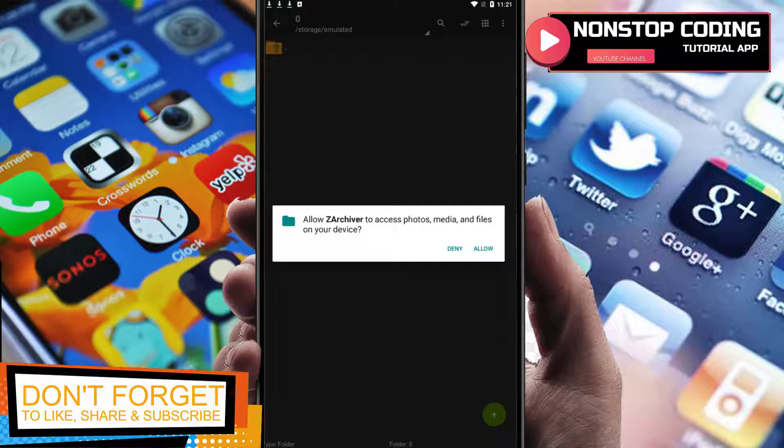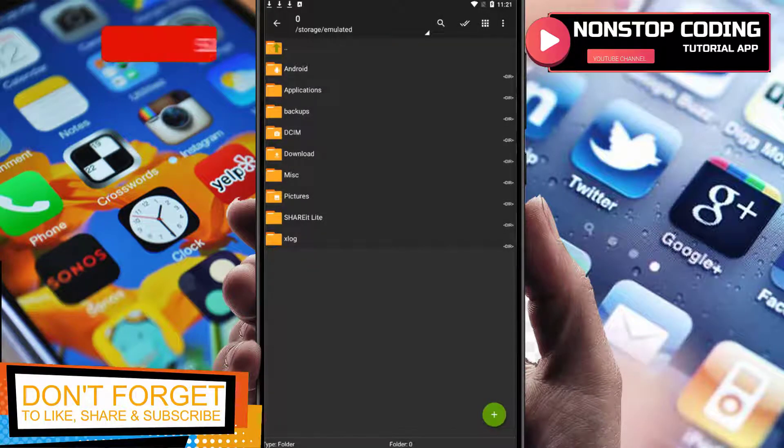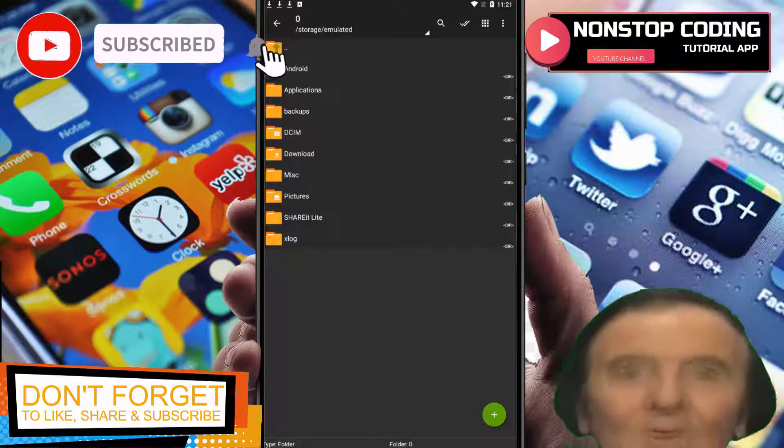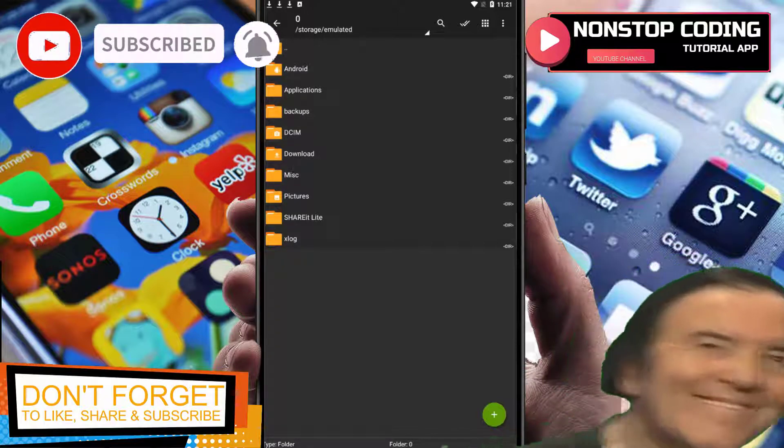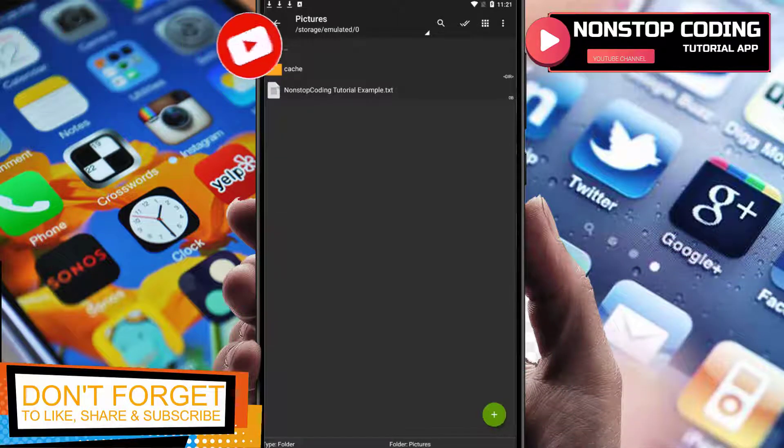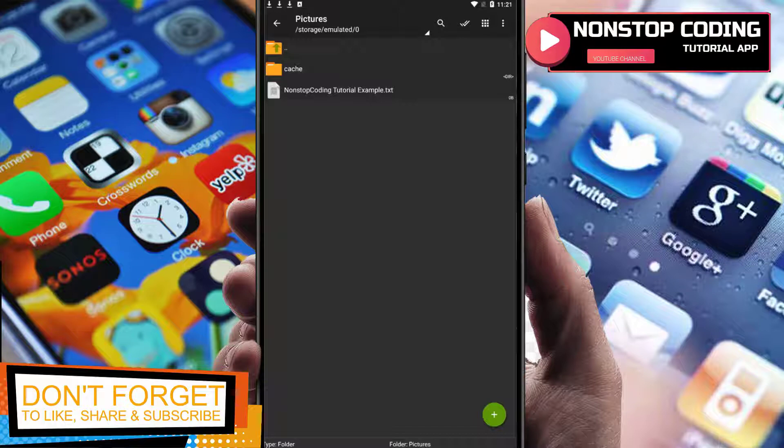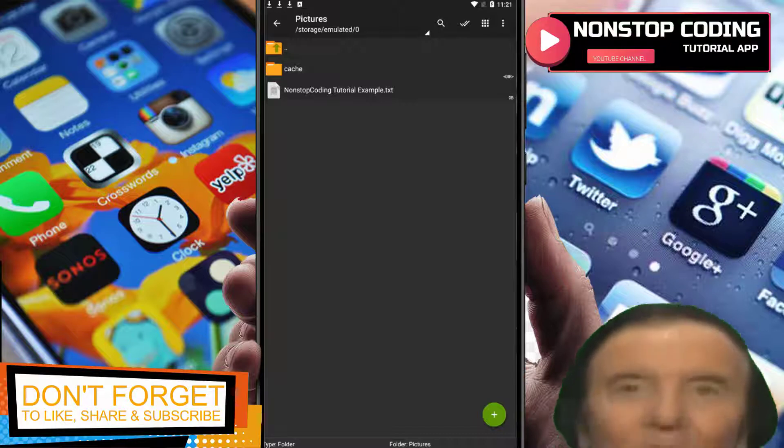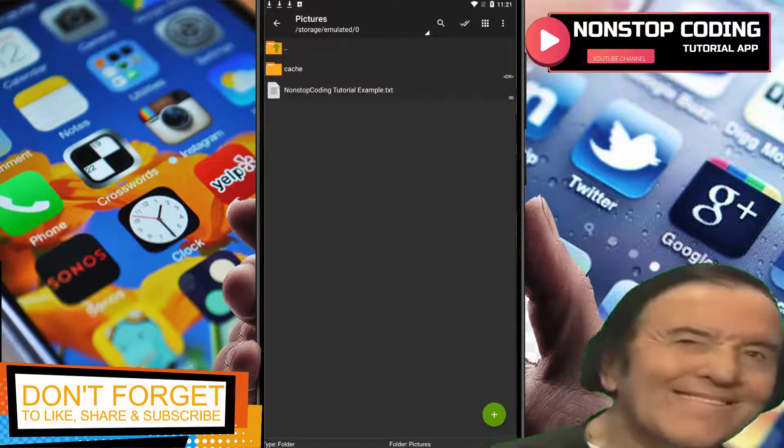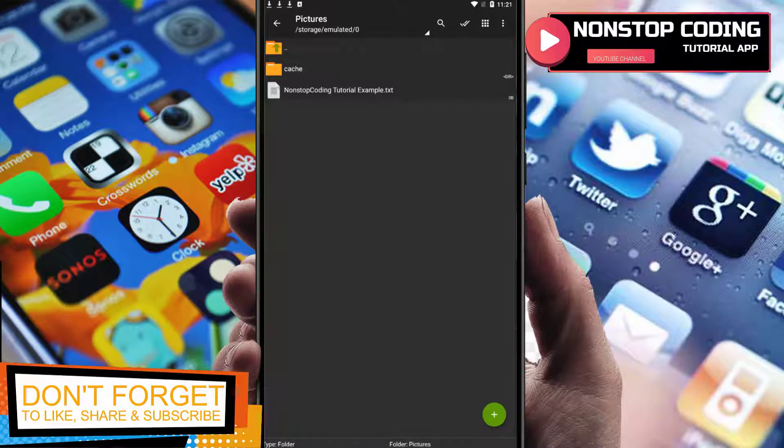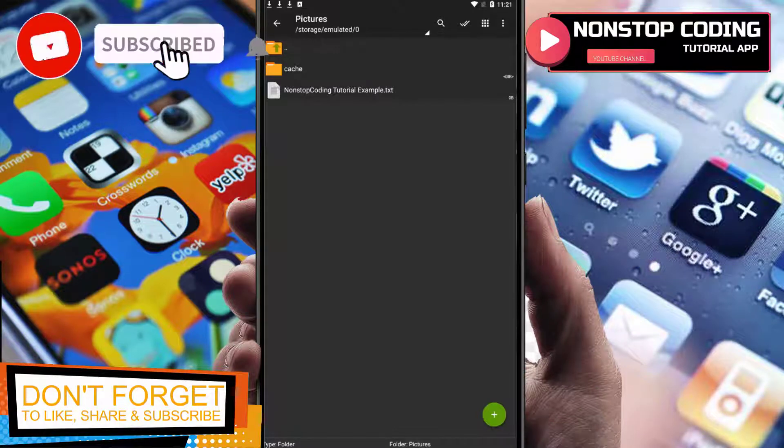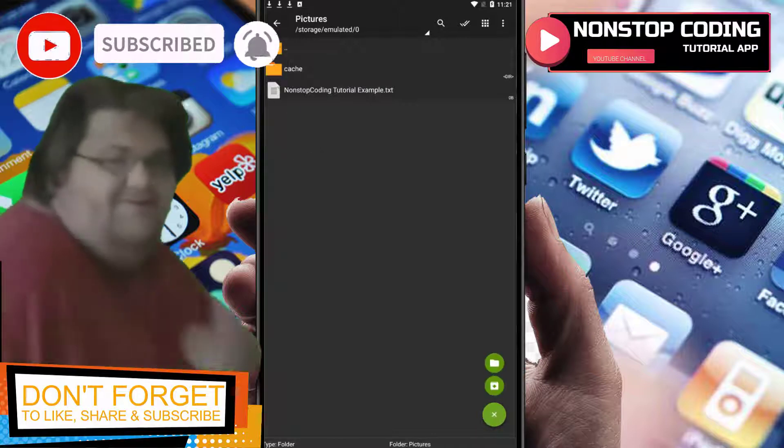It's asking us to allow access to photos, media, and other files on your device. Allow it. Let's go to my photos. So let's say for example this one here, it's a text document and I want to put this in a protective archive.